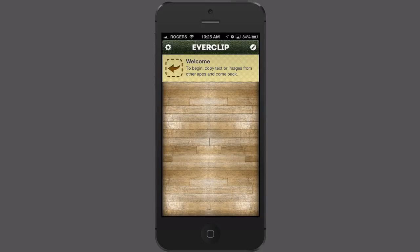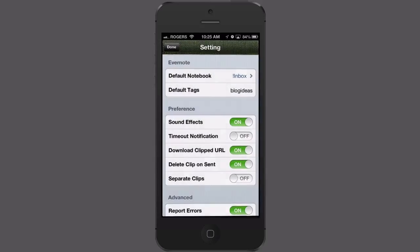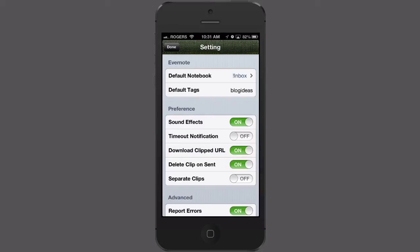If I want to change the default notebook, I can go up to the settings where you can see I can set default tags and a default notebook. I want to bring your attention to this setting right here: download clipped URL. That is an easier way if you just want to clip the whole page and not have to mess around with manually copying and pasting. That is the usual way that I do it.